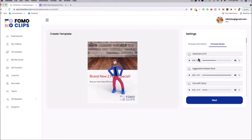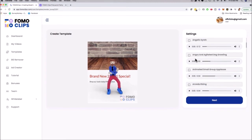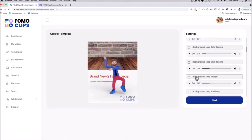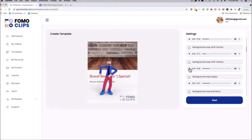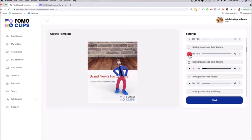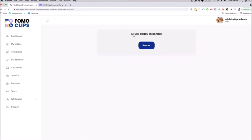You just choose the animation and then you can also choose the background music. Just press Play and it'll play the track. We have different lengths — 15 seconds, 8 seconds, 7 seconds. Once you've chosen your music, just click Next, then click Render on the final step.